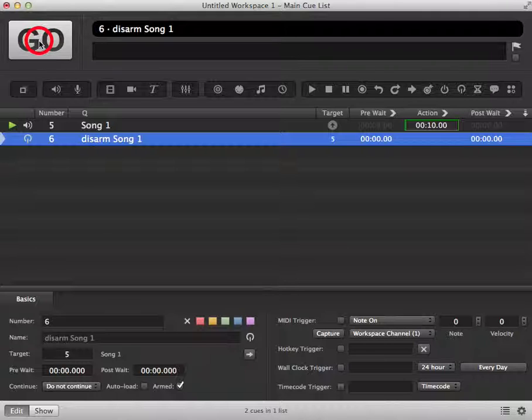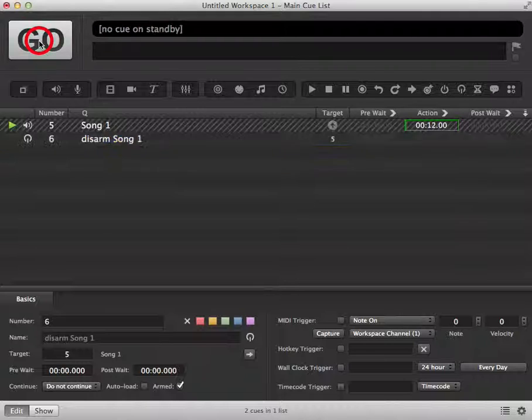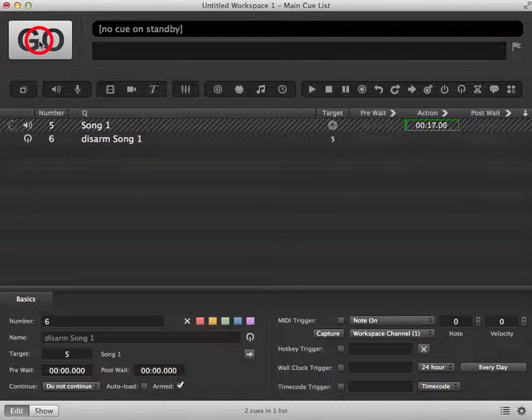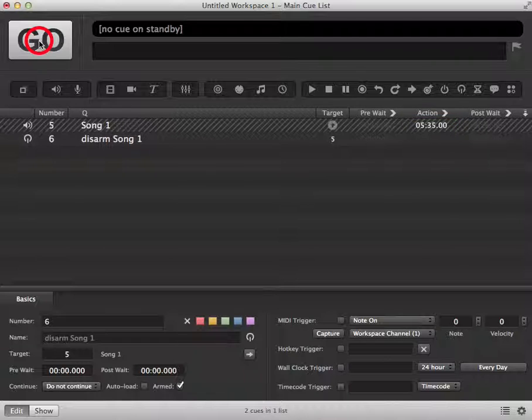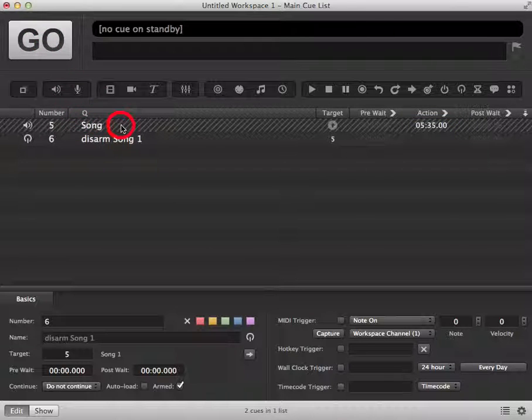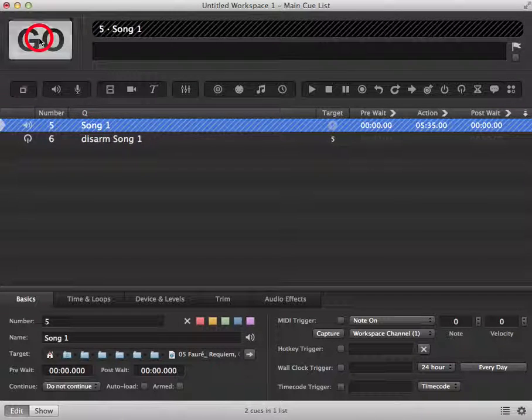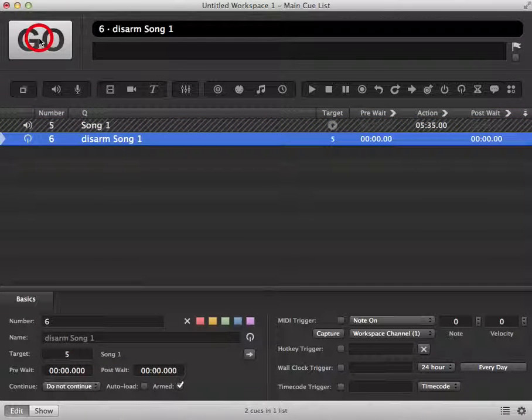If we now click disarm, you'll see the cue has been disarmed but has continued to play. Once we stop the cue, it remains disarmed until we rearm it. Now if we try to trigger the cue, nothing will happen.